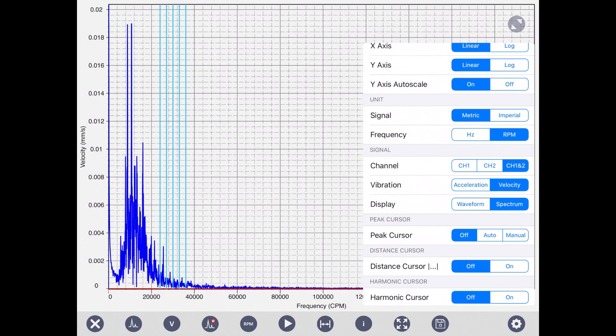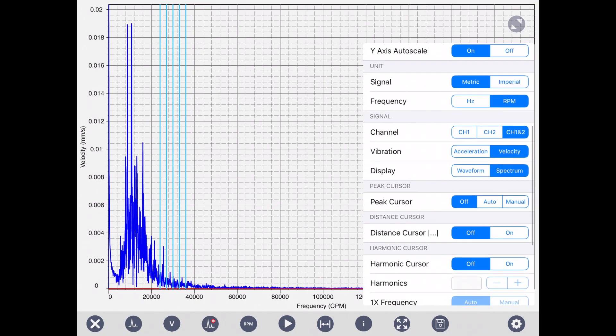You can see the waveform spectrum, these are similar to icons that we have in the main page. The cursor, as you saw before, you can turn on. The case here is auto peak, manual, auto peak selector, manual, or off.